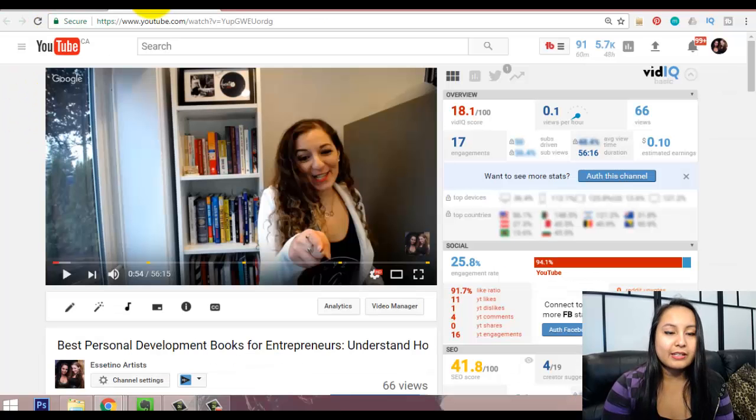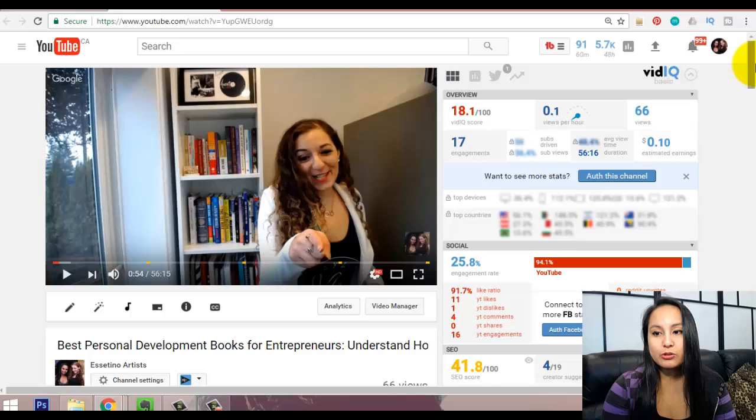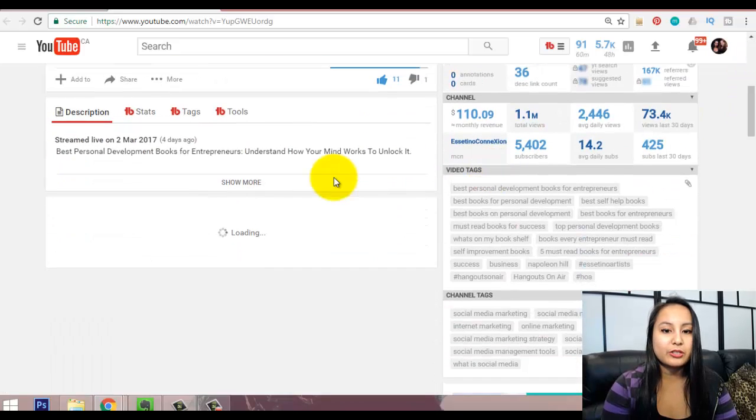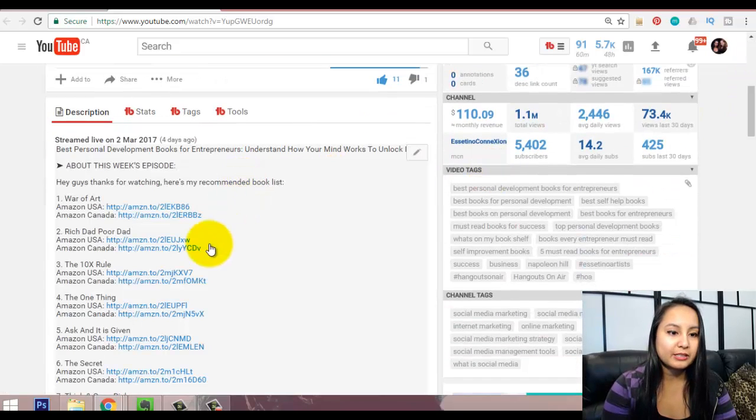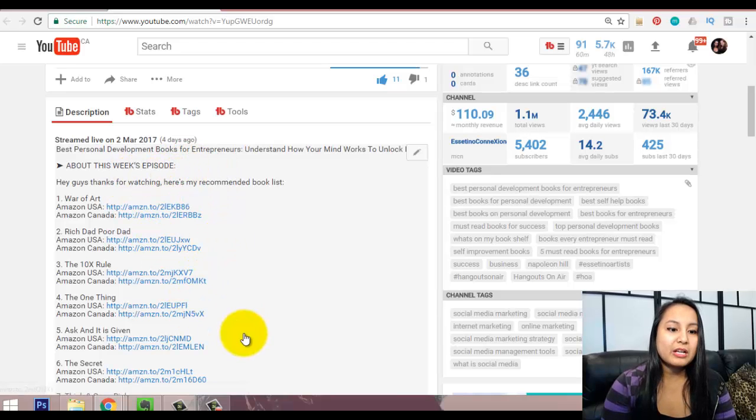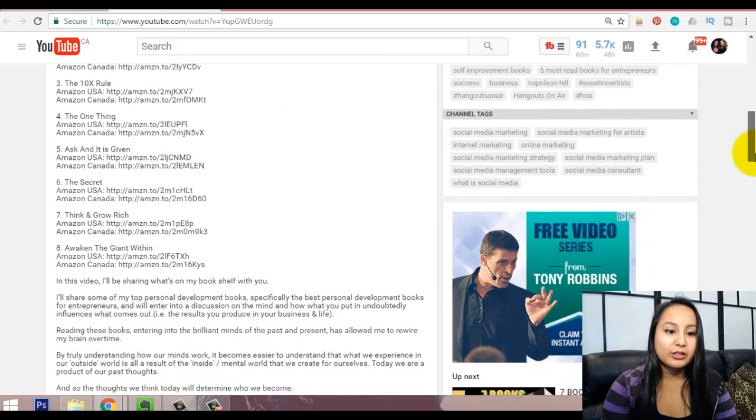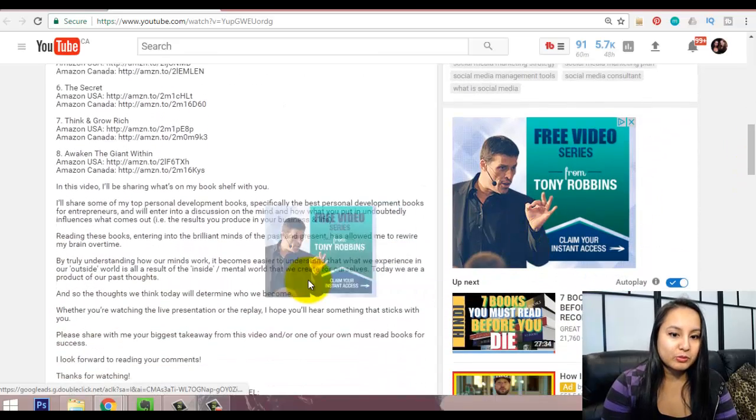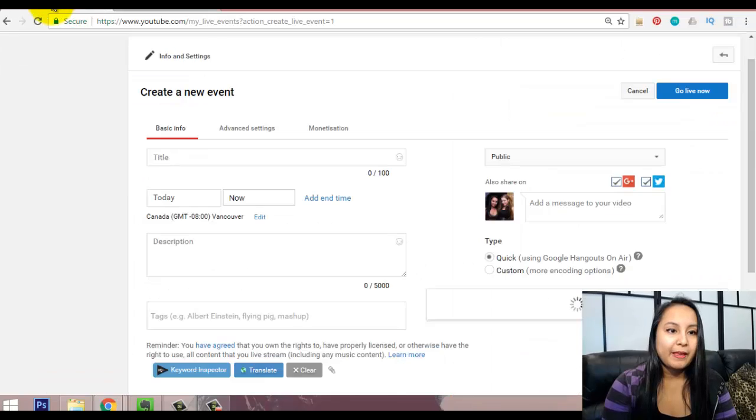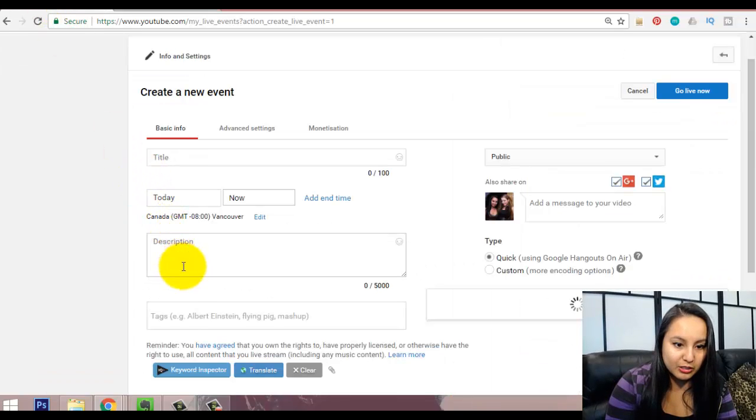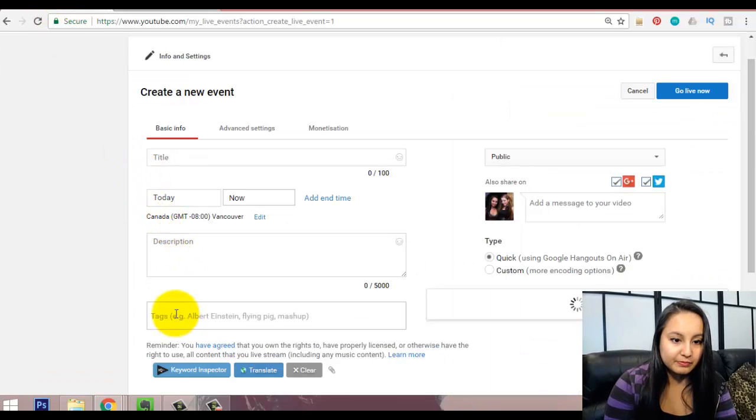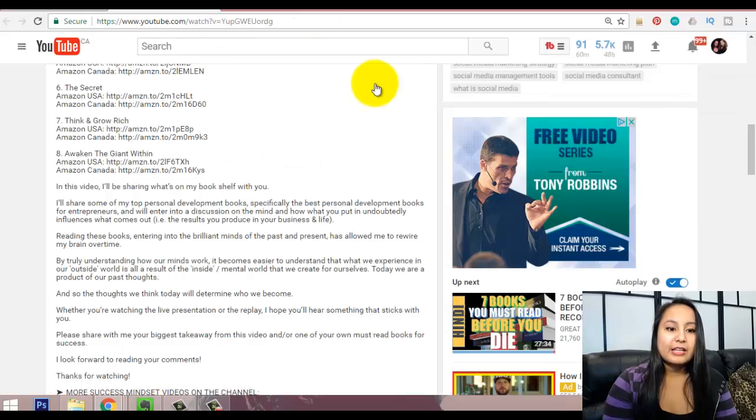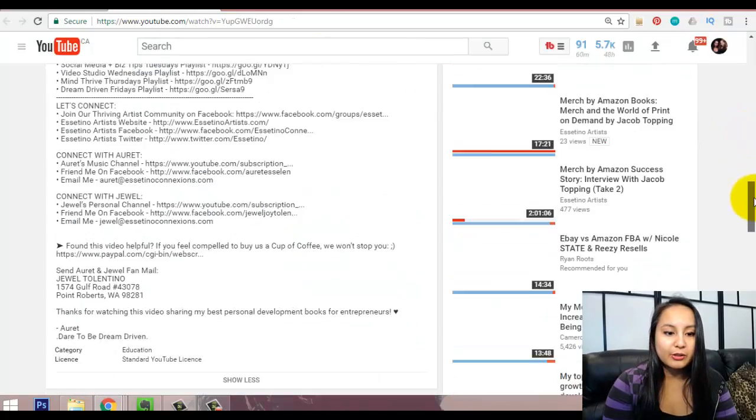And then, in the description, I'll just scroll down for you. This is what the description was that we had placed. So, this was the description, and then this was a list of the books that we were talking about. And this was a summary of what's going on. That's what went in the description here. And then, the tags, these were the keywords.